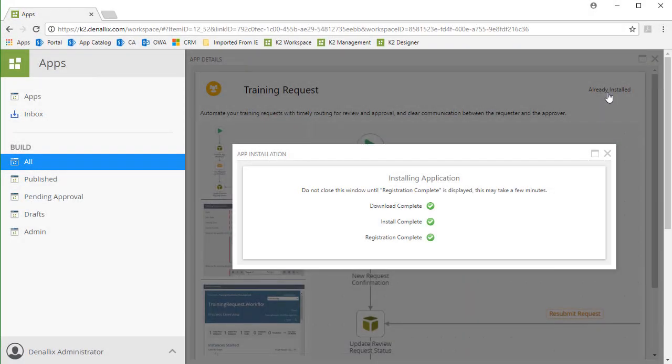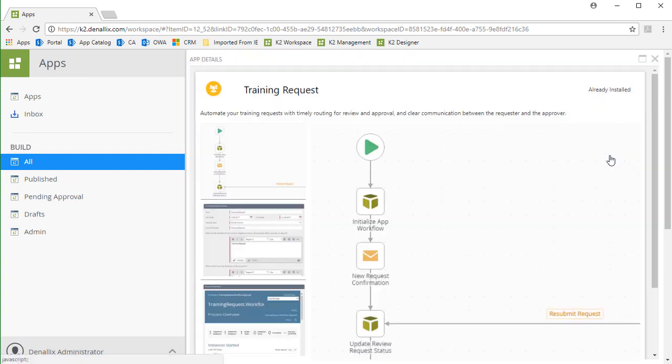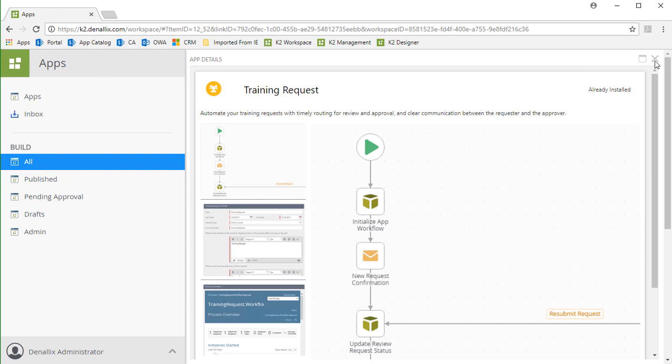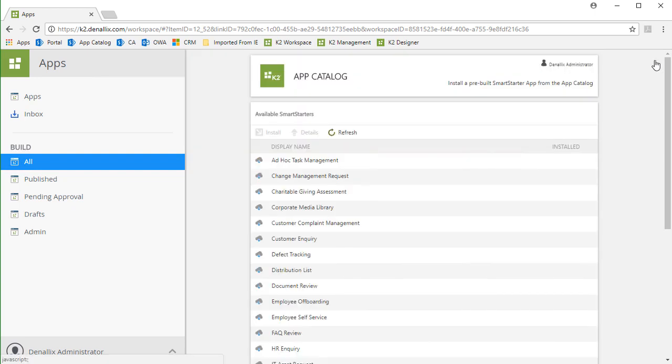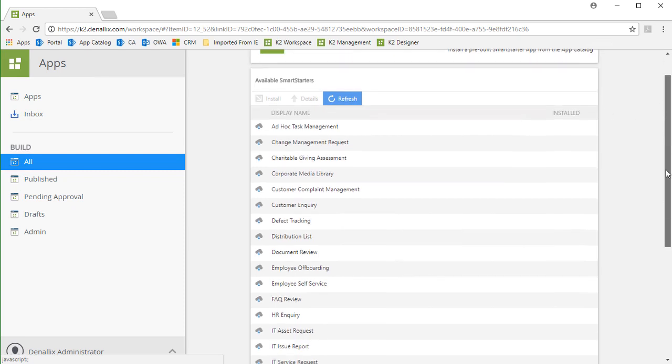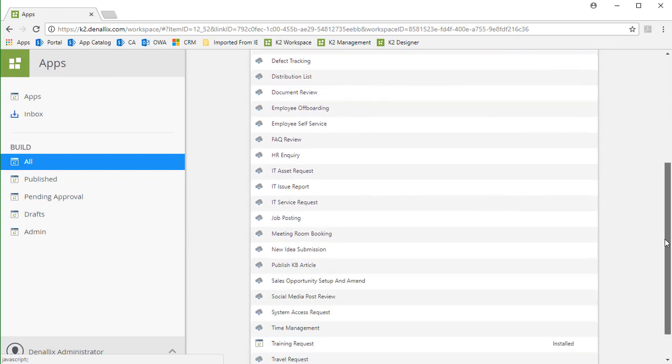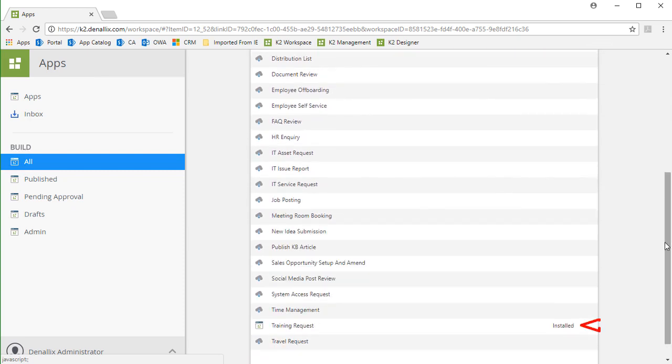Okay, this looks good, so I'll click on the X in the upper right corner of this window to close this dialog. I'll also close the Details view, then go back to the Available Apps list. Notice, scrolling down to the Training Request app, it is now listed as installed.